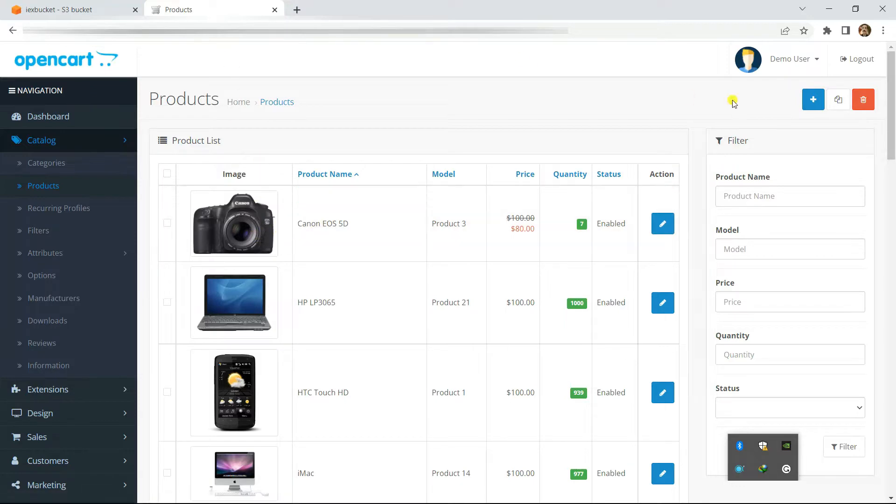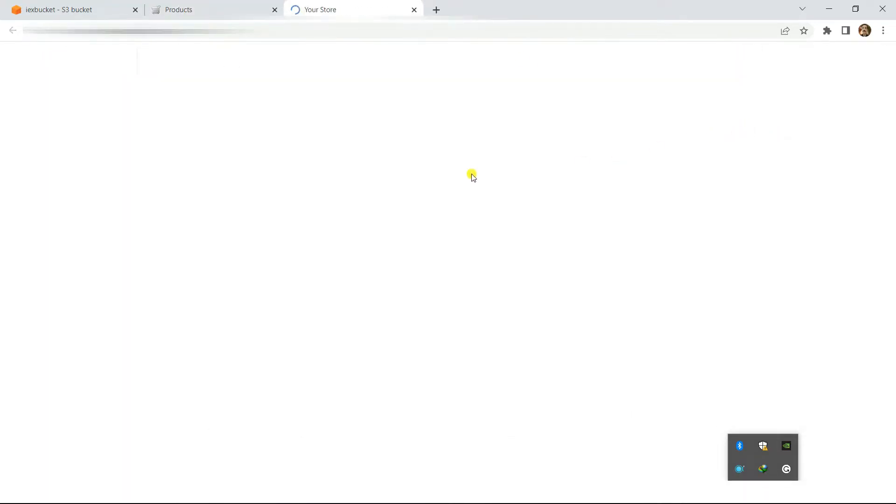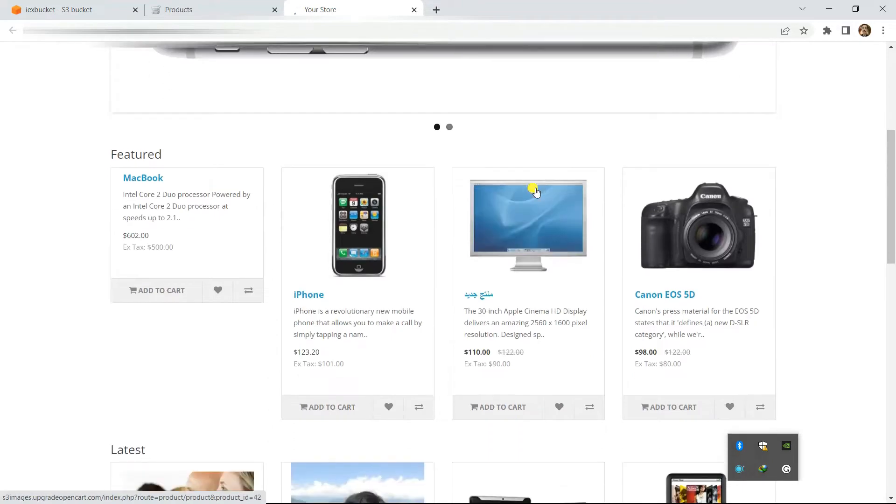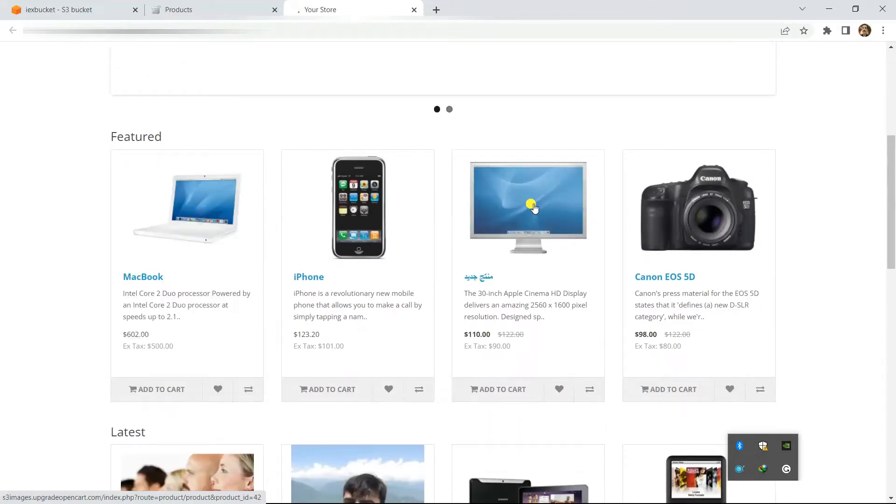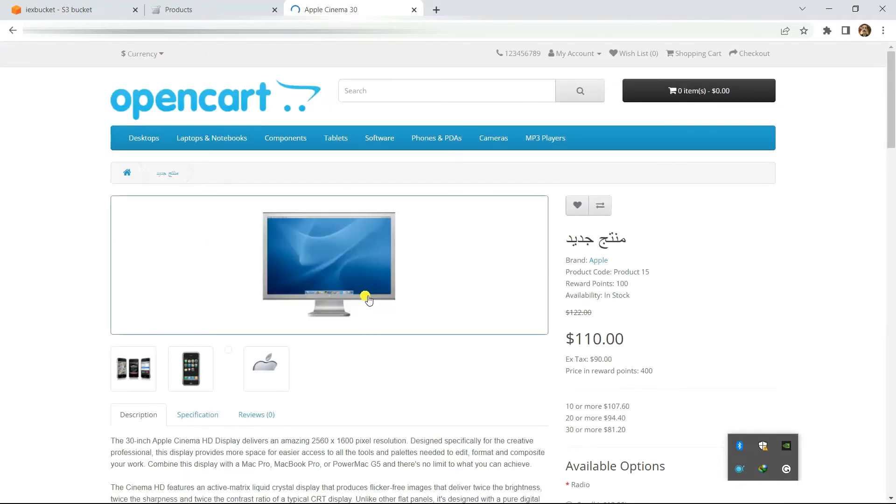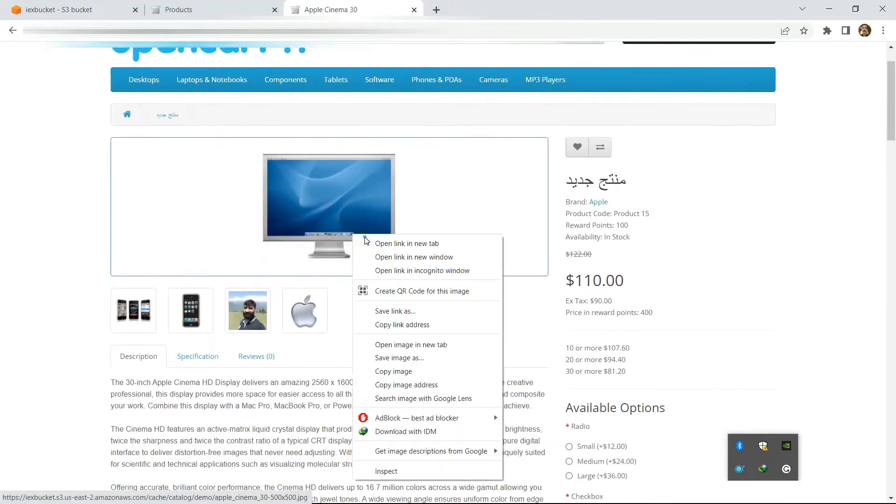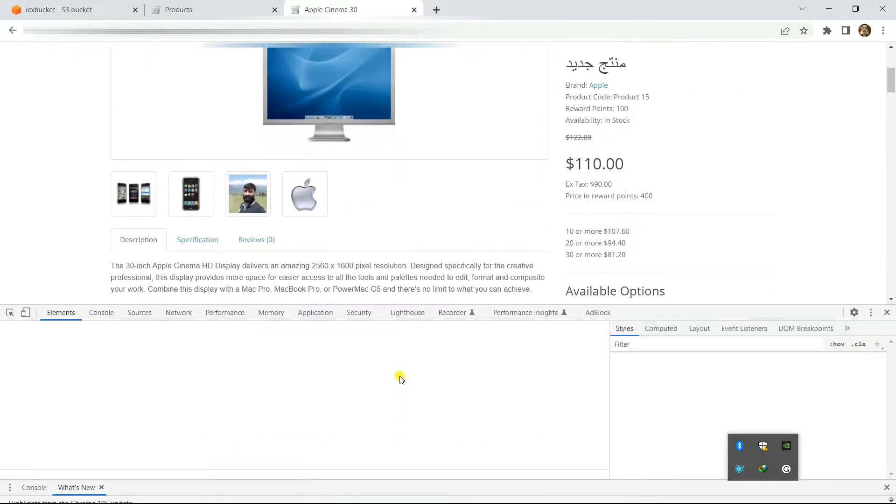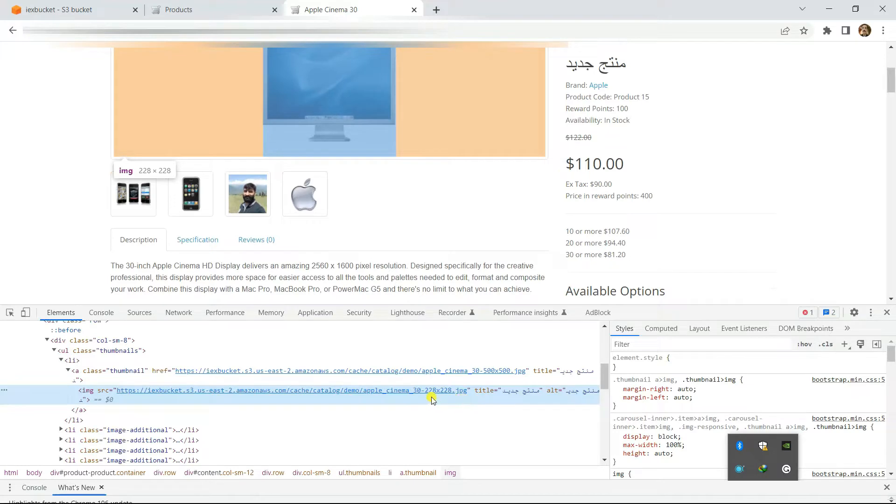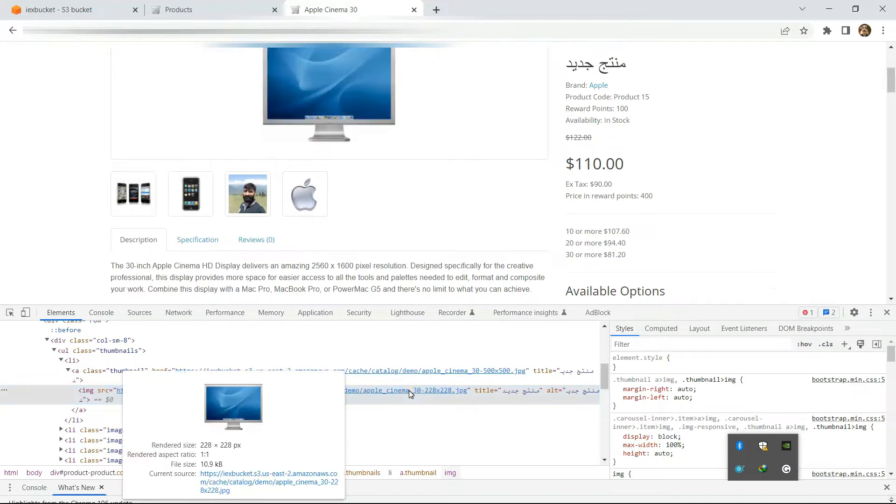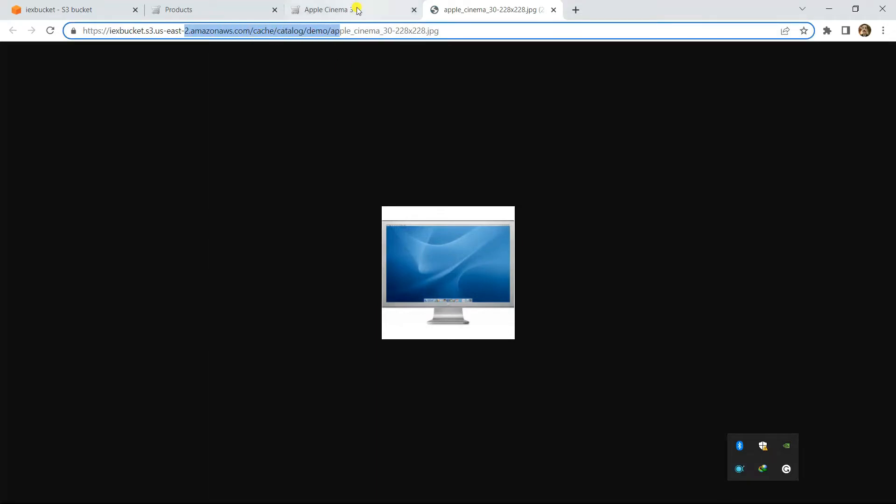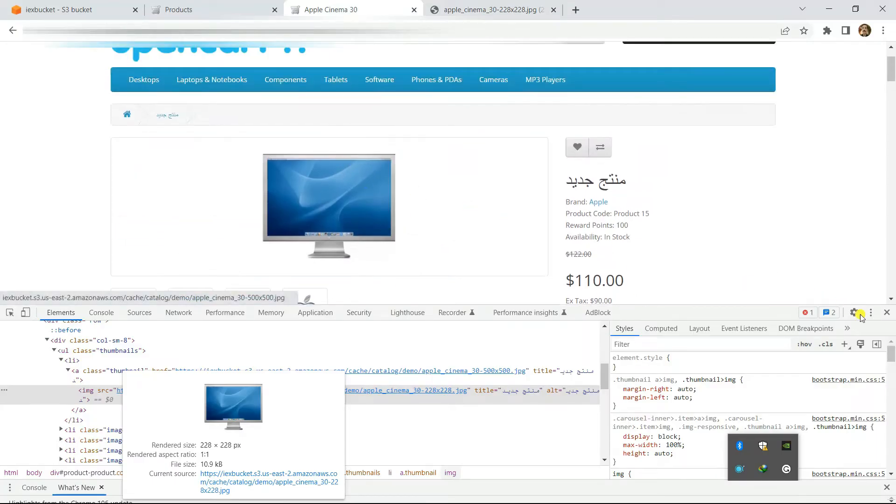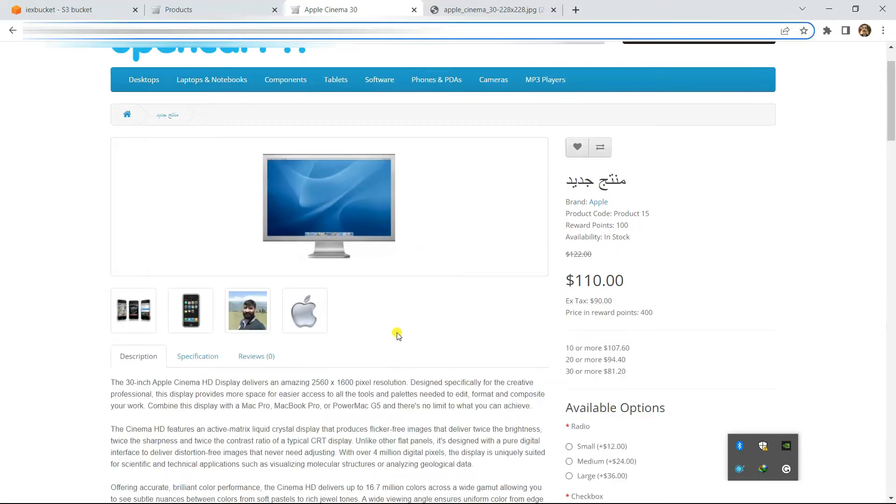If we visit this product on the storefront, the images will be loaded from Amazon S3. For example, this product is now connected to Amazon S3 so we can inspect the URL of this image - this is an S3 based URL. We can open it in a new tab and you can see this is an Amazon uploaded image and it is showing up in the OpenCart storefront.